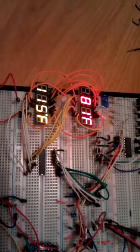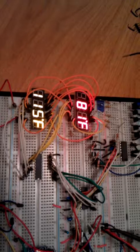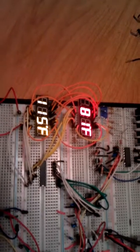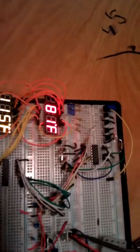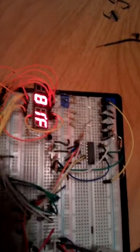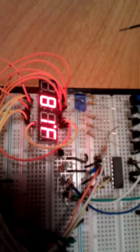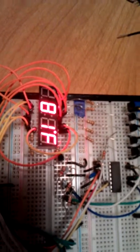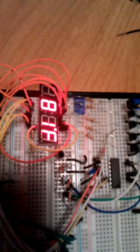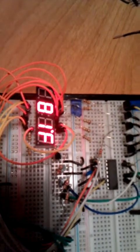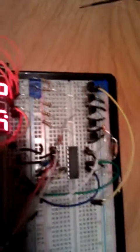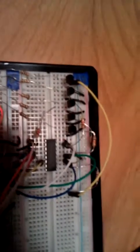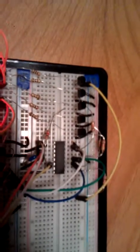These are common cathode displays. So each anode of the eight segments I'm controlling, each anode is being controlled by the 74HC595.